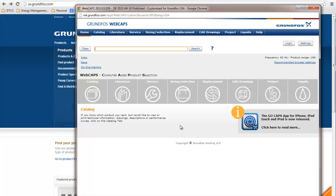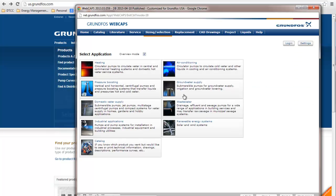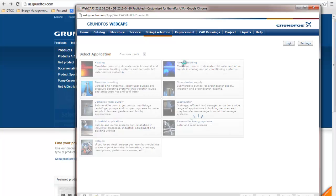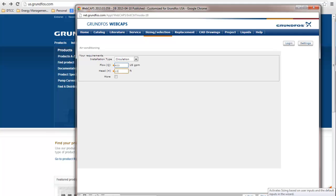So from here, we're going to do a sizing selection. And our application is air conditioning, so we're going to look for that. We put a flow, let's just say 400, and a head, let's say, is 10 feet. Then we can go to Start Sizing down here.